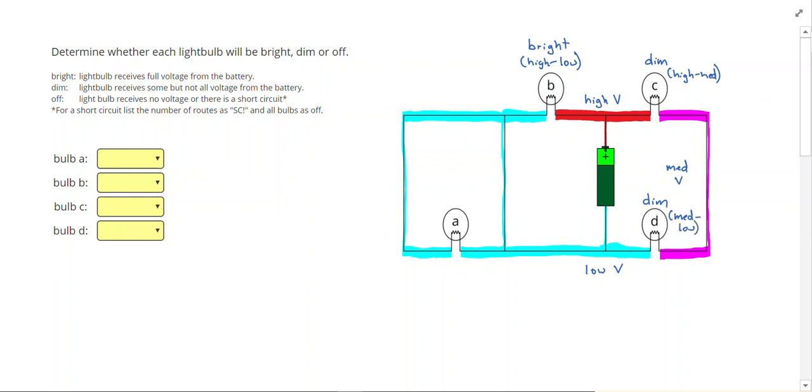If we take a look at light bulb A, it has the same amount of voltage, so the same amount of pressure on both sides. If you have the same amount of pressure on both sides, no current is going to move. So light bulb A is going to be off, because it has the same on both sides.